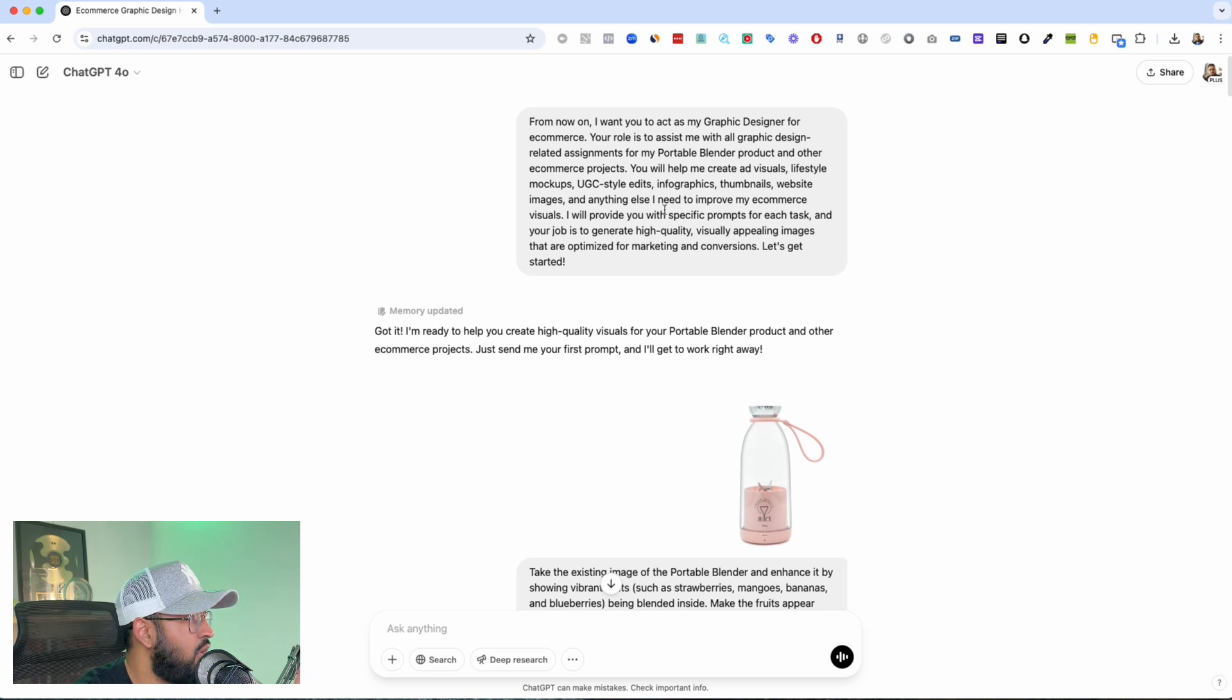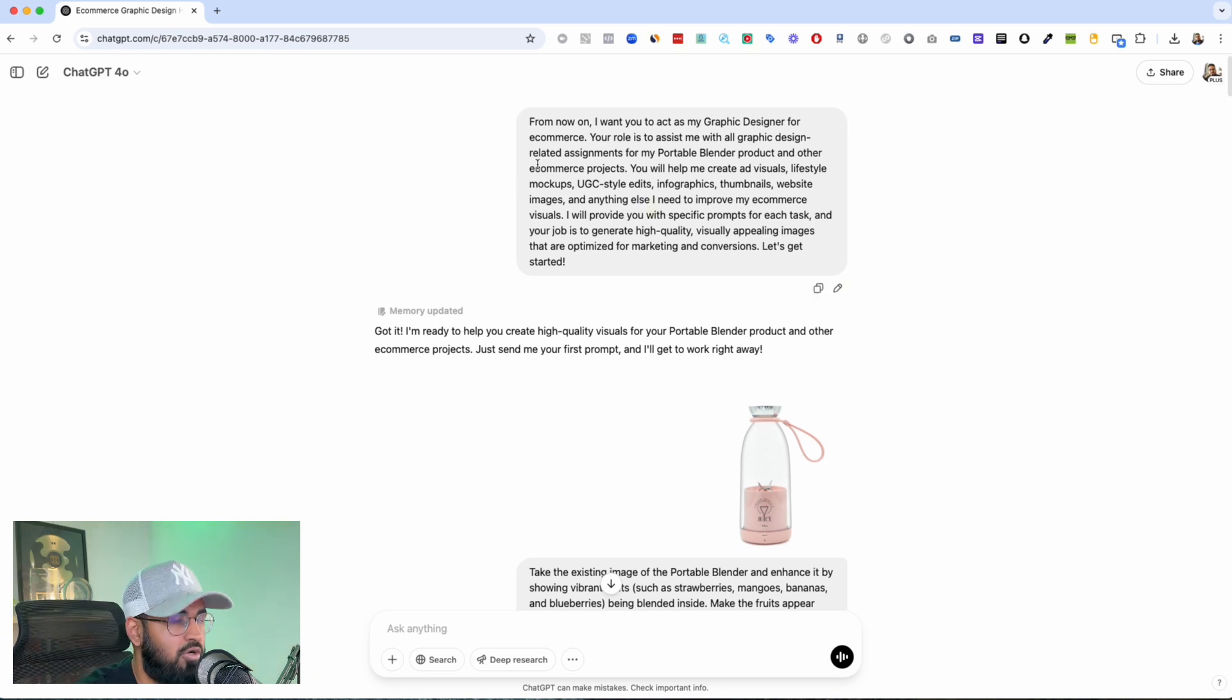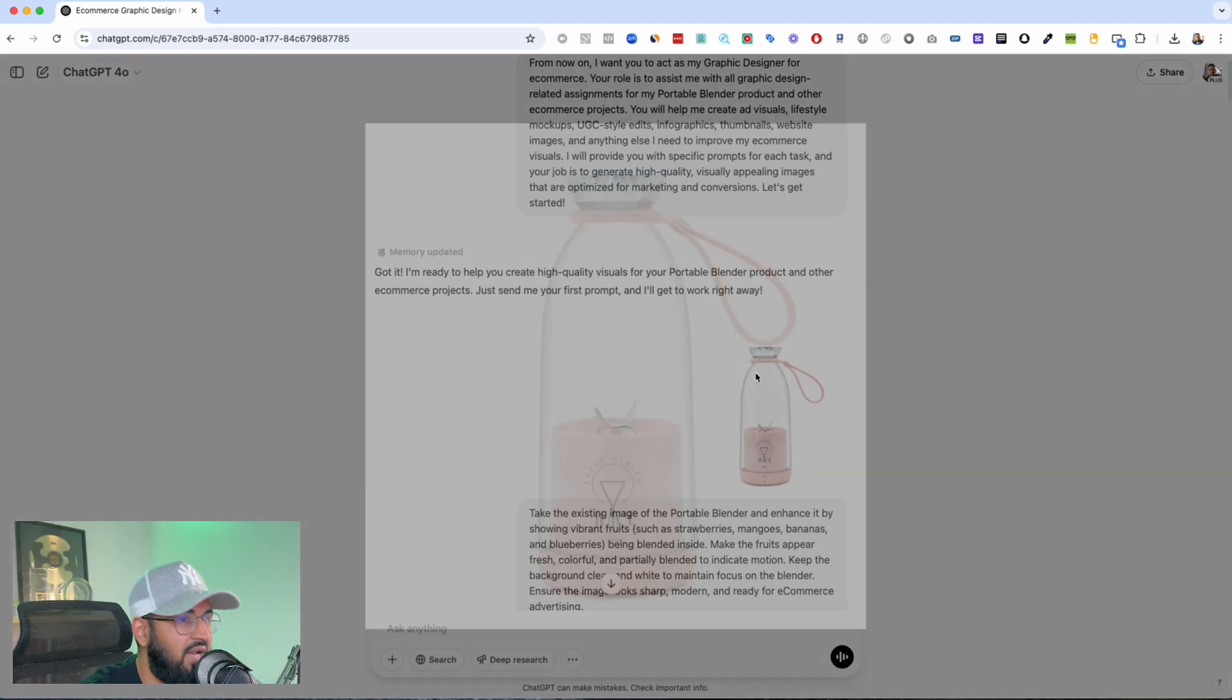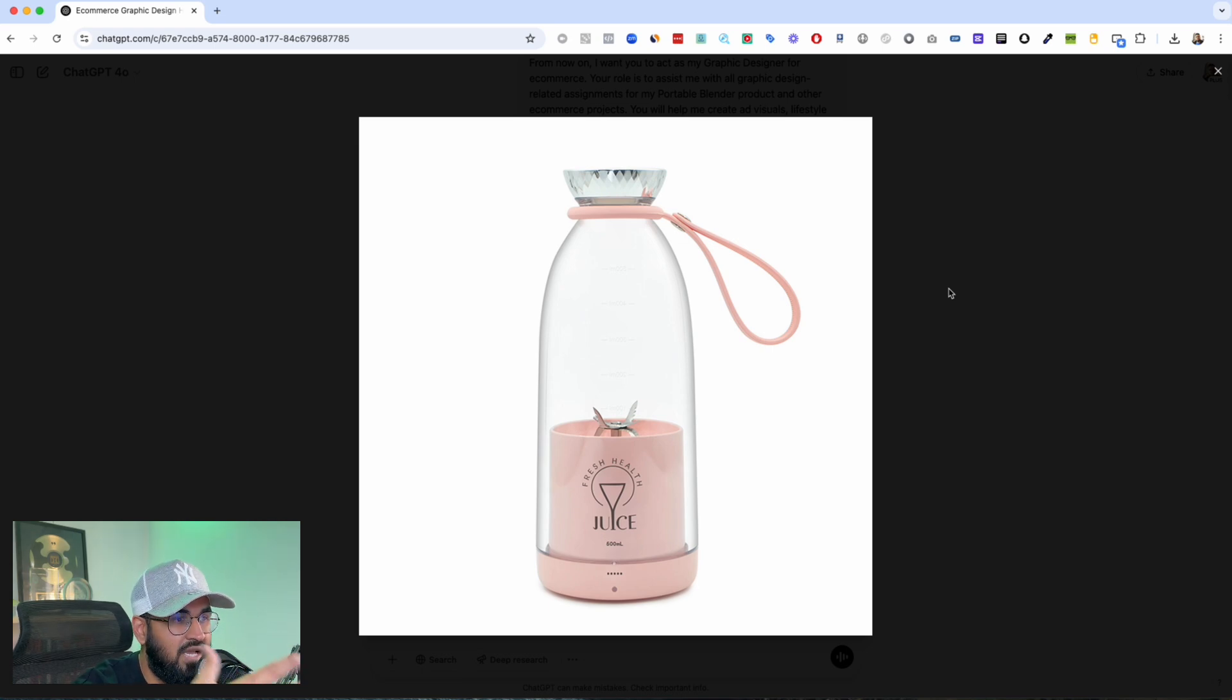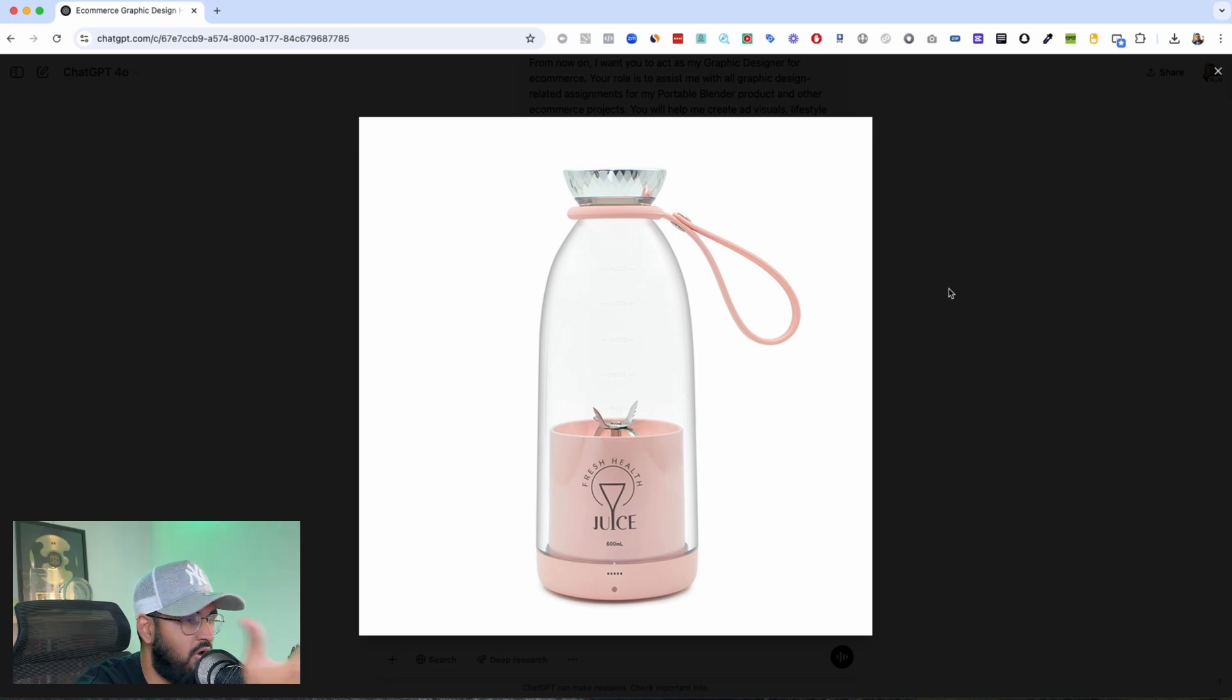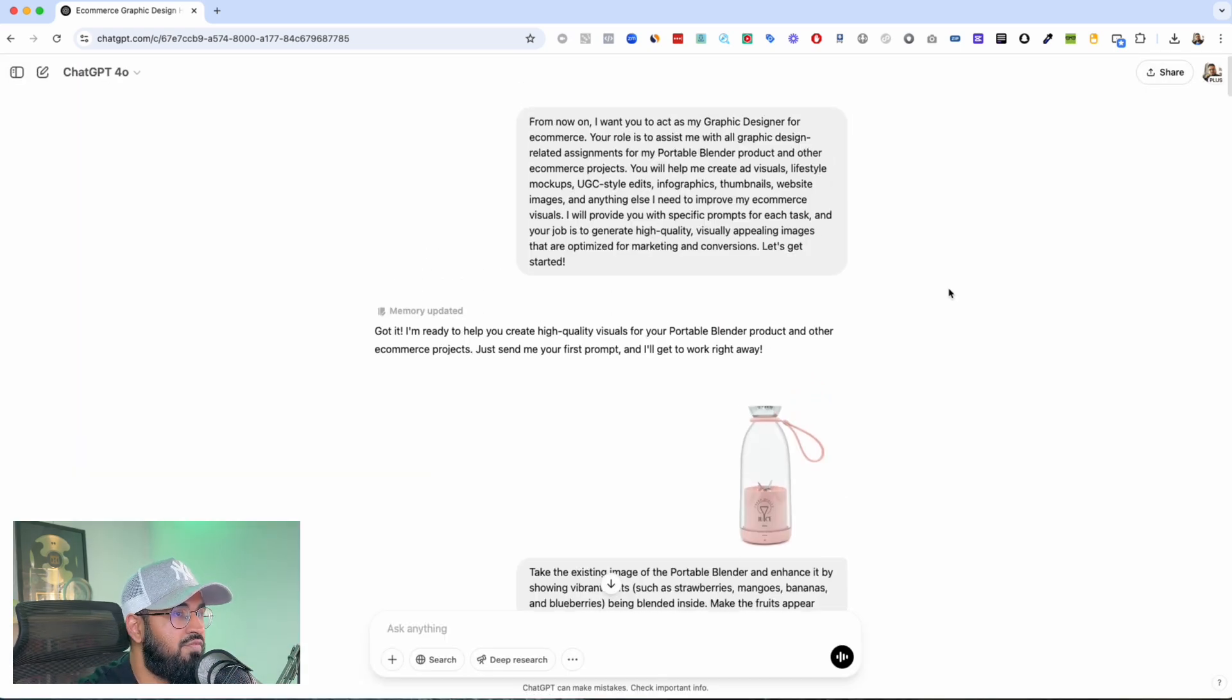So the first thing that I decided to do was I wanted to test it on one of the most popular dropshipping products ever, which is this portable blender. You've seen this being promoted as a winning product. It's like you just put your fruits and your milk and your water and just make smoothies on the go.